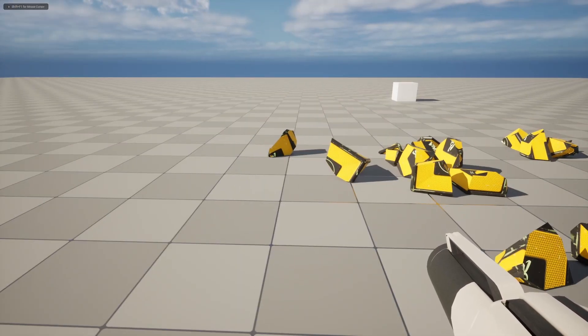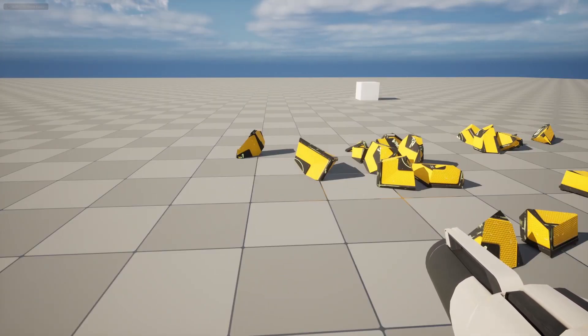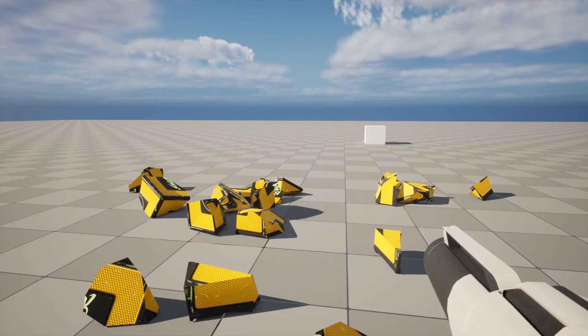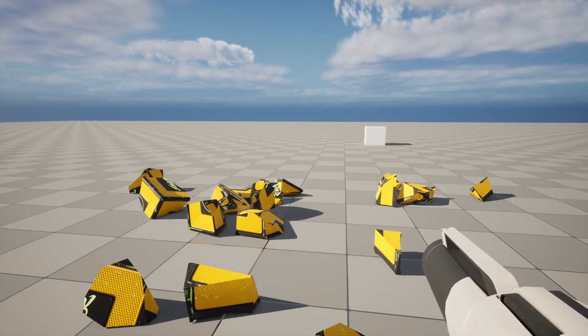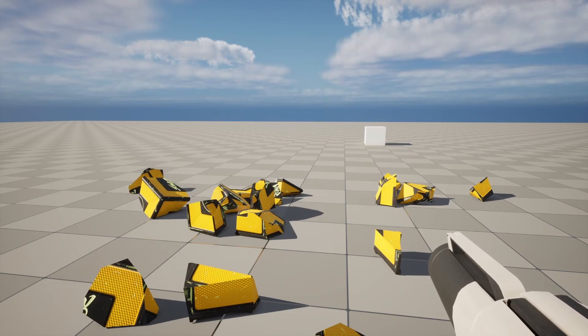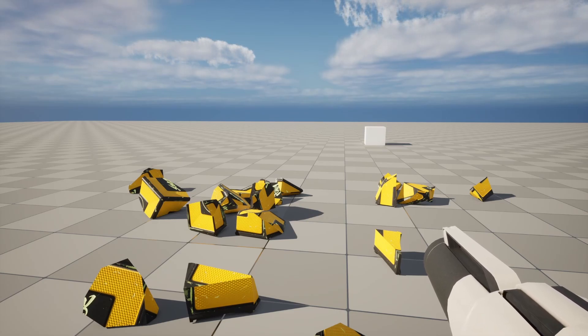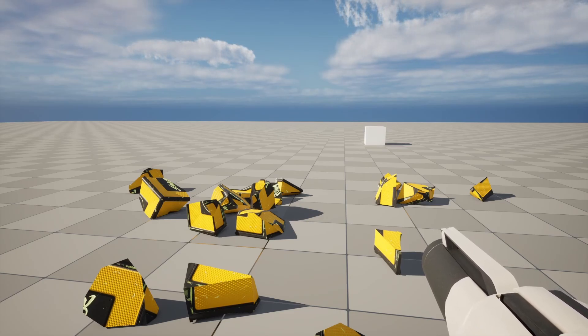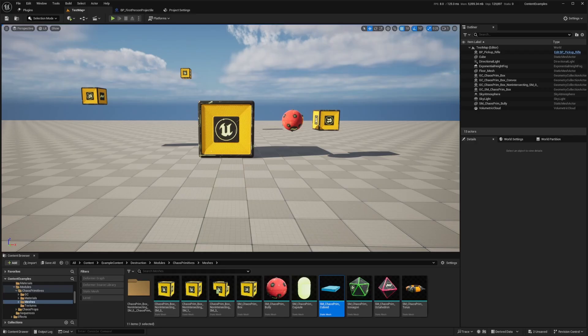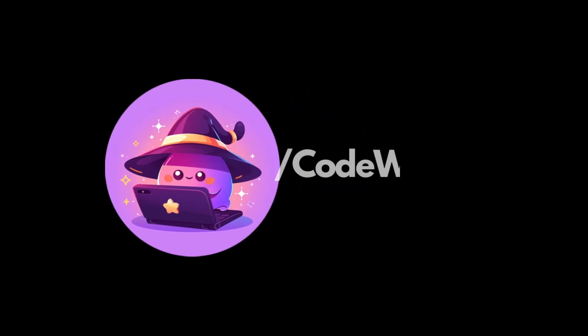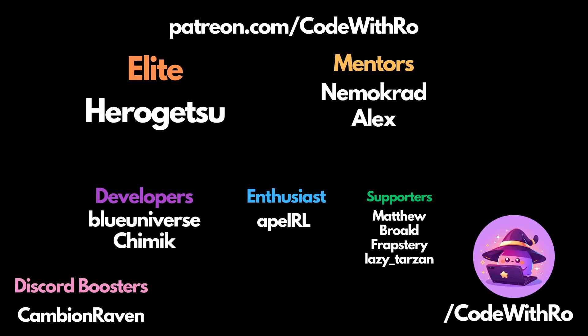And that's it for today's tutorial on destructible geometry in Unreal Engine 5. If you found this video helpful, please give it a thumbs up and subscribe to Code With Row for more awesome tutorials. Don't forget to check out our Discord and Patreon links in the description below for exclusive content and project files. Thanks for watching and I'll see you in the next video. Until next time.